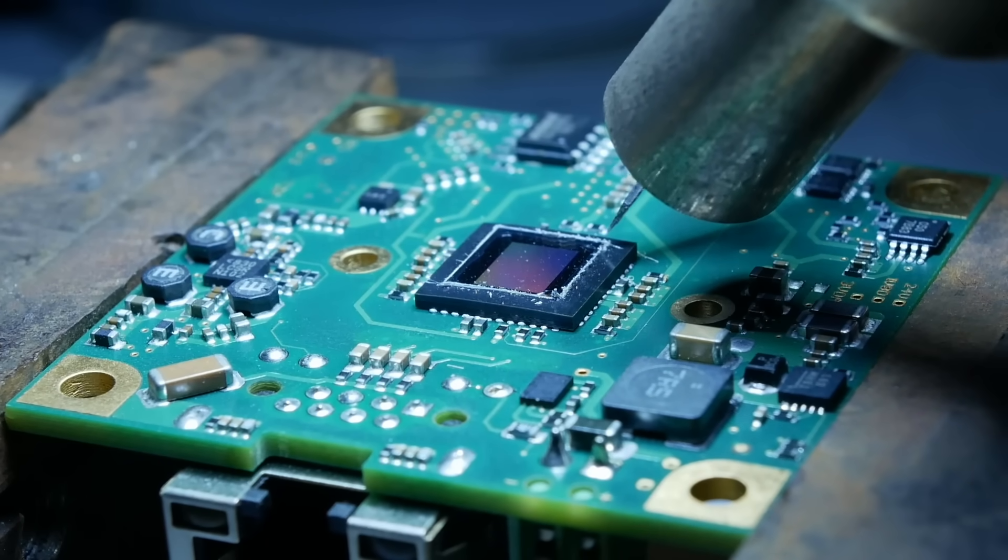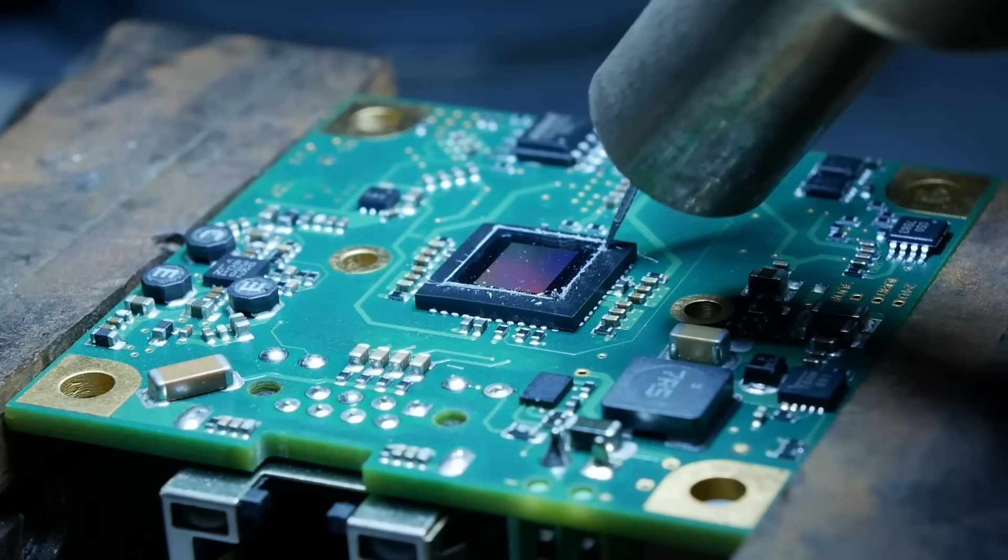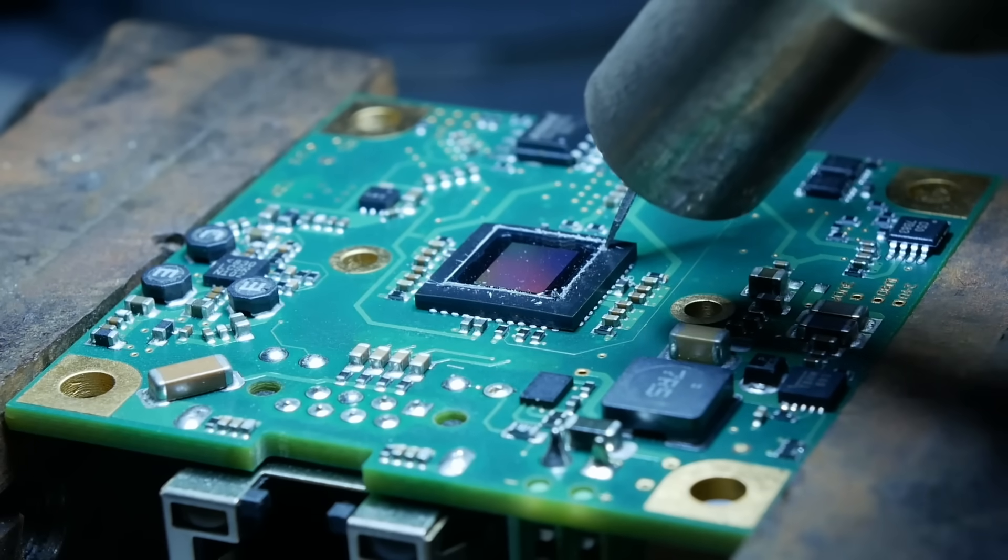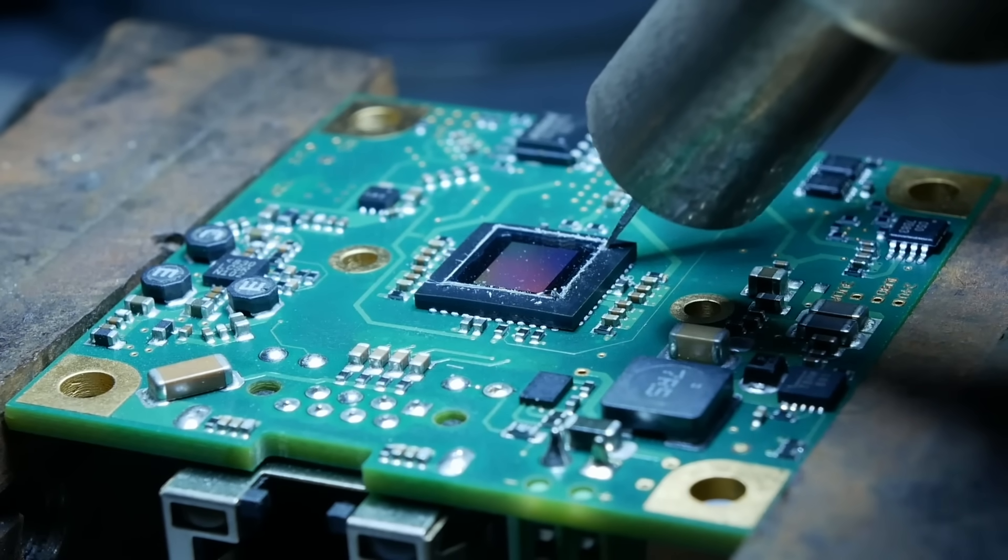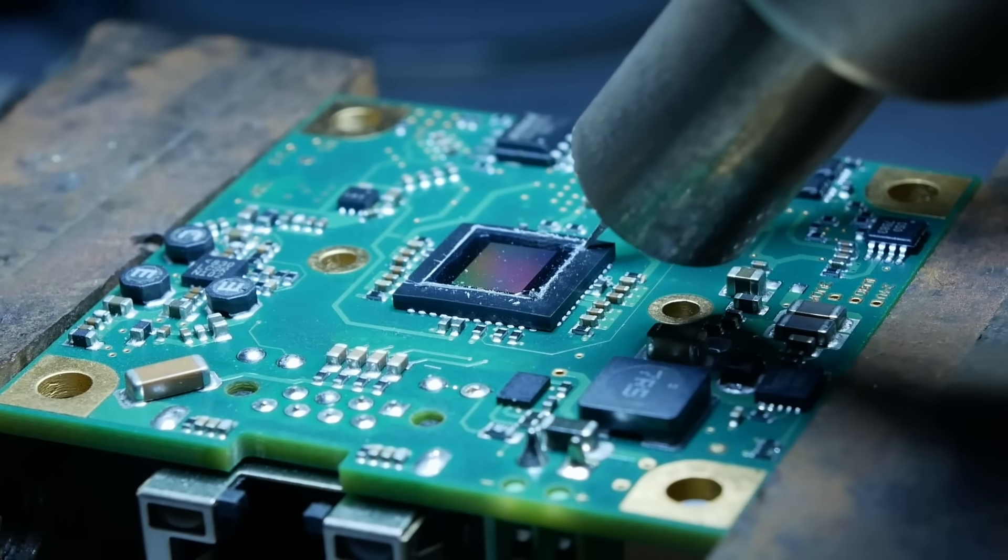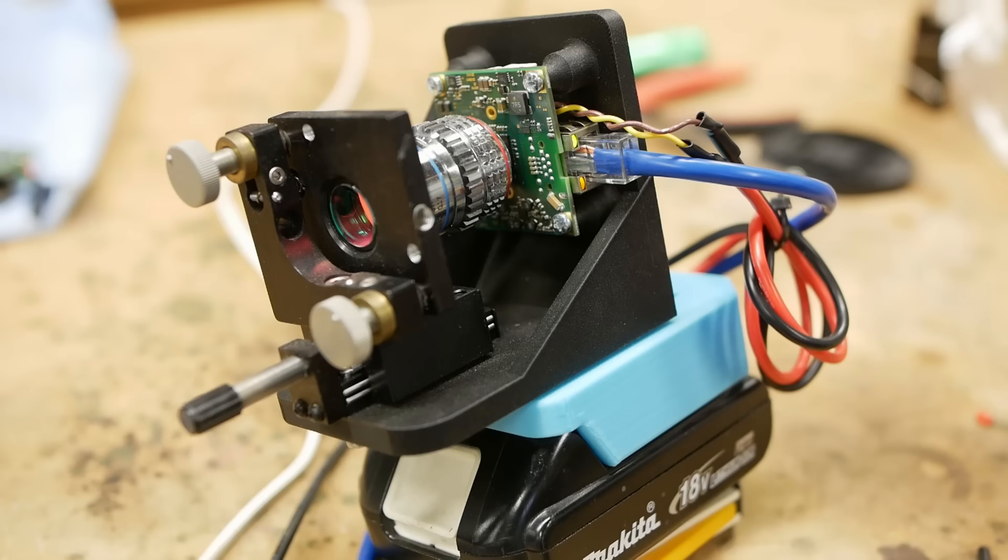Now I went through quite a few of these cameras. This is a very low yield process, removing this piece of glass without destroying the camera. I think I probably went through a total of eight, and maybe two of them worked.